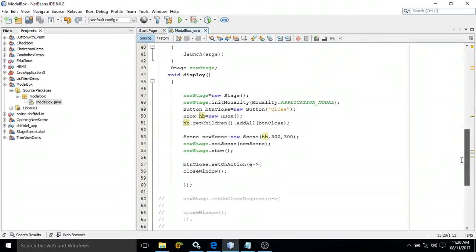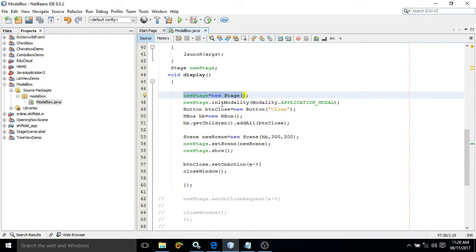What the display function will do is create a new stage, and here I have used a method called initModality. InitModality means it will make our stage a modal box, which means unless and until we close the new window, we will not be able to interact with the previous window.